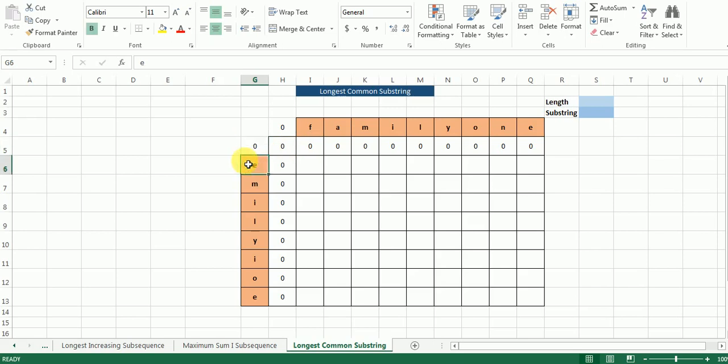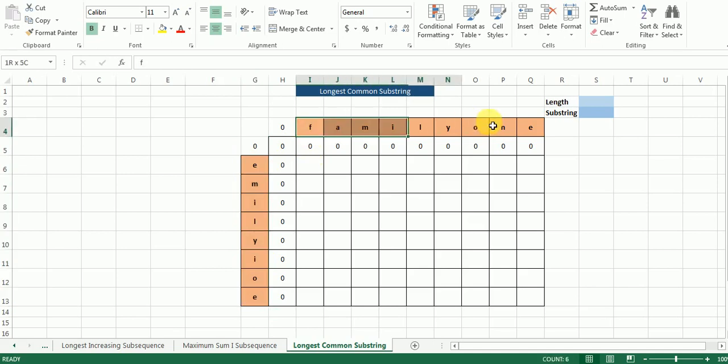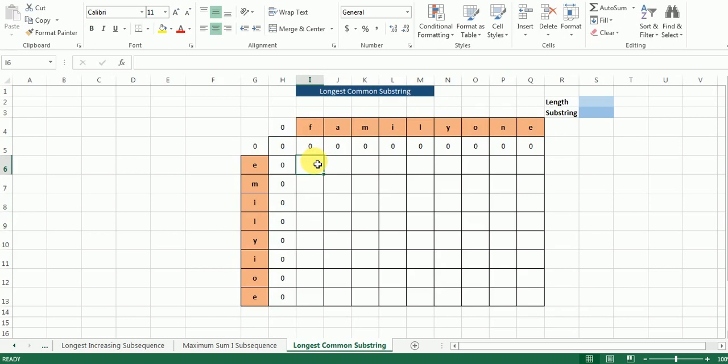We are going to compare each element of the rows with each element of the columns. Whenever there is no match, we fill that cell with 0. Whenever there is a match, we go one step back diagonally, take the value there, add 1 to it, and fill it in the corresponding cell.